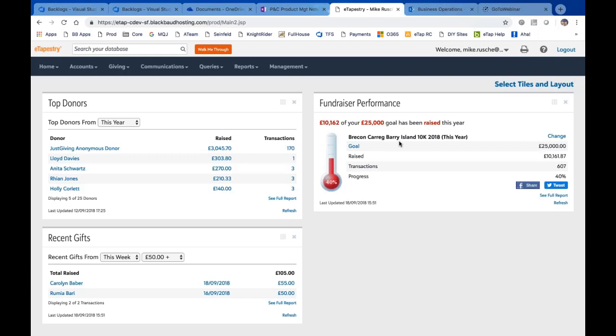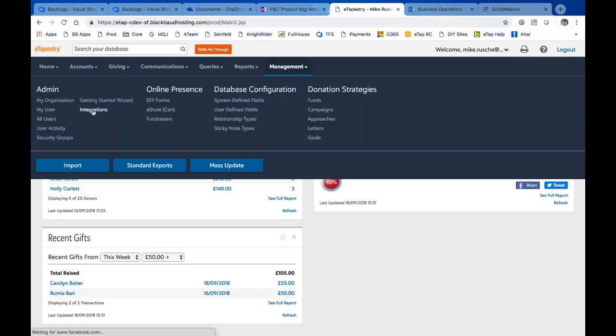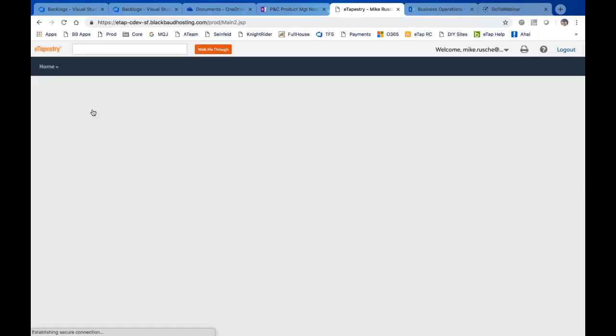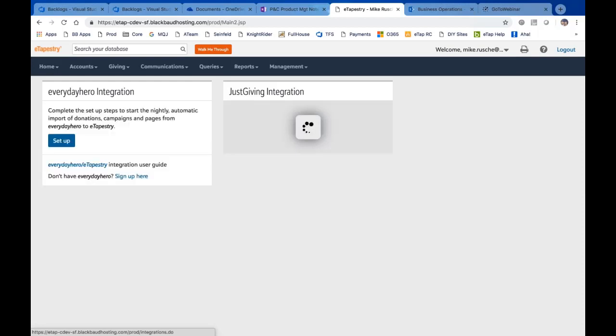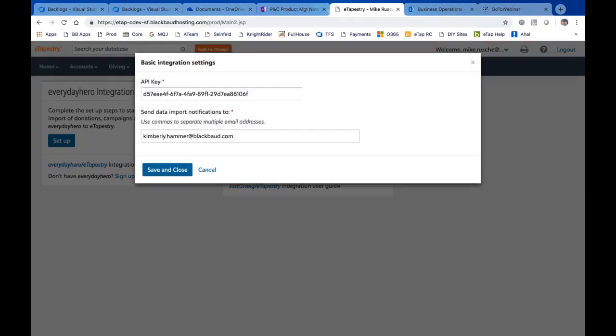I'll show you some of the transactions that make that up in just a second. But first of all, I'm going to hop over to the management area and you'll notice there's an integrations area now, and you'll see a JustGiving integration. This is the same information that we saw on that email or through that setup. You'll notice that you can actually pause the integration if there was any time that you actually want to stop it and then restart it. You could for whatever you wanted to. We've got some settings that you can edit, who gets the email and the API key.